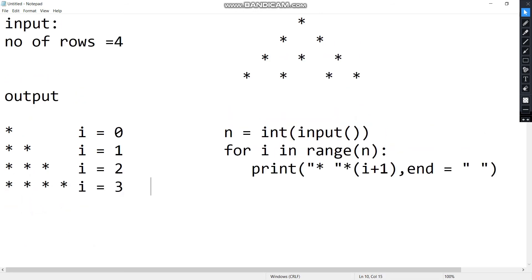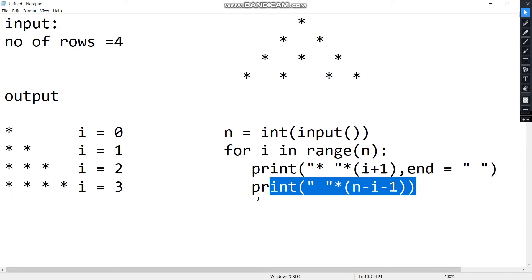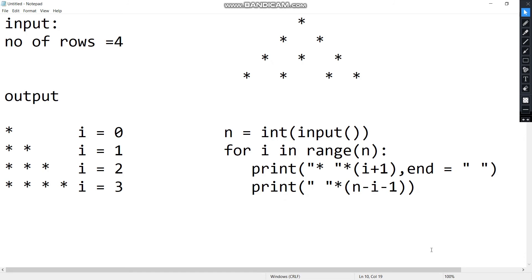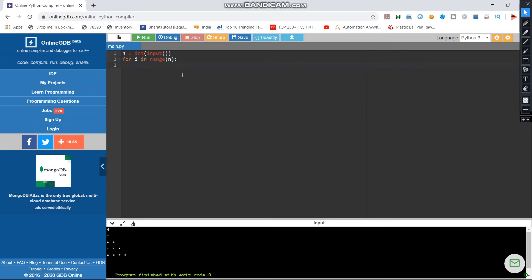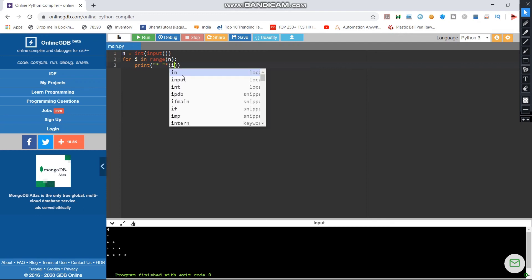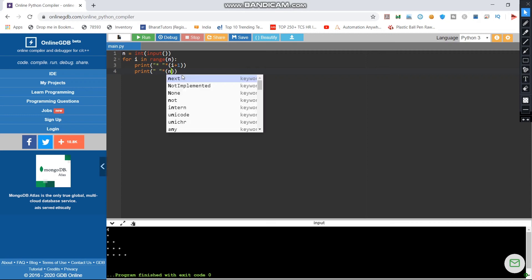So i will use the formula n-i-1. Now we will print the gap. Let's look at the code online. For i in range of n, here we will print the first star, then there is a gap of i plus 1, then print the gap into n-i-1.